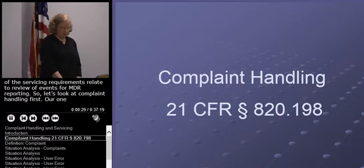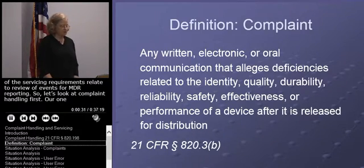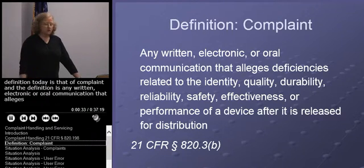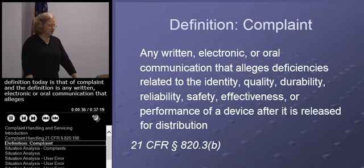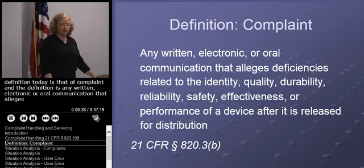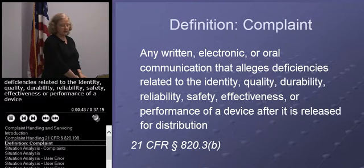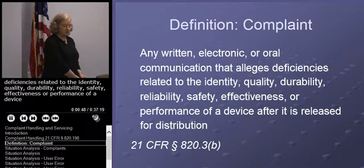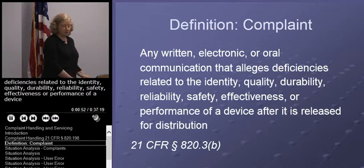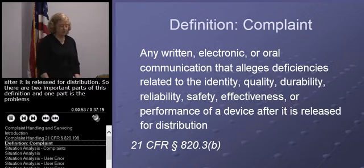Let's look at complaint handling first. Our one definition today is that of complaint, and the definition is any written, electronic, or oral communication that alleges deficiencies related to the identity, quality, durability, reliability, safety, effectiveness, or performance of a device after it is released for distribution.